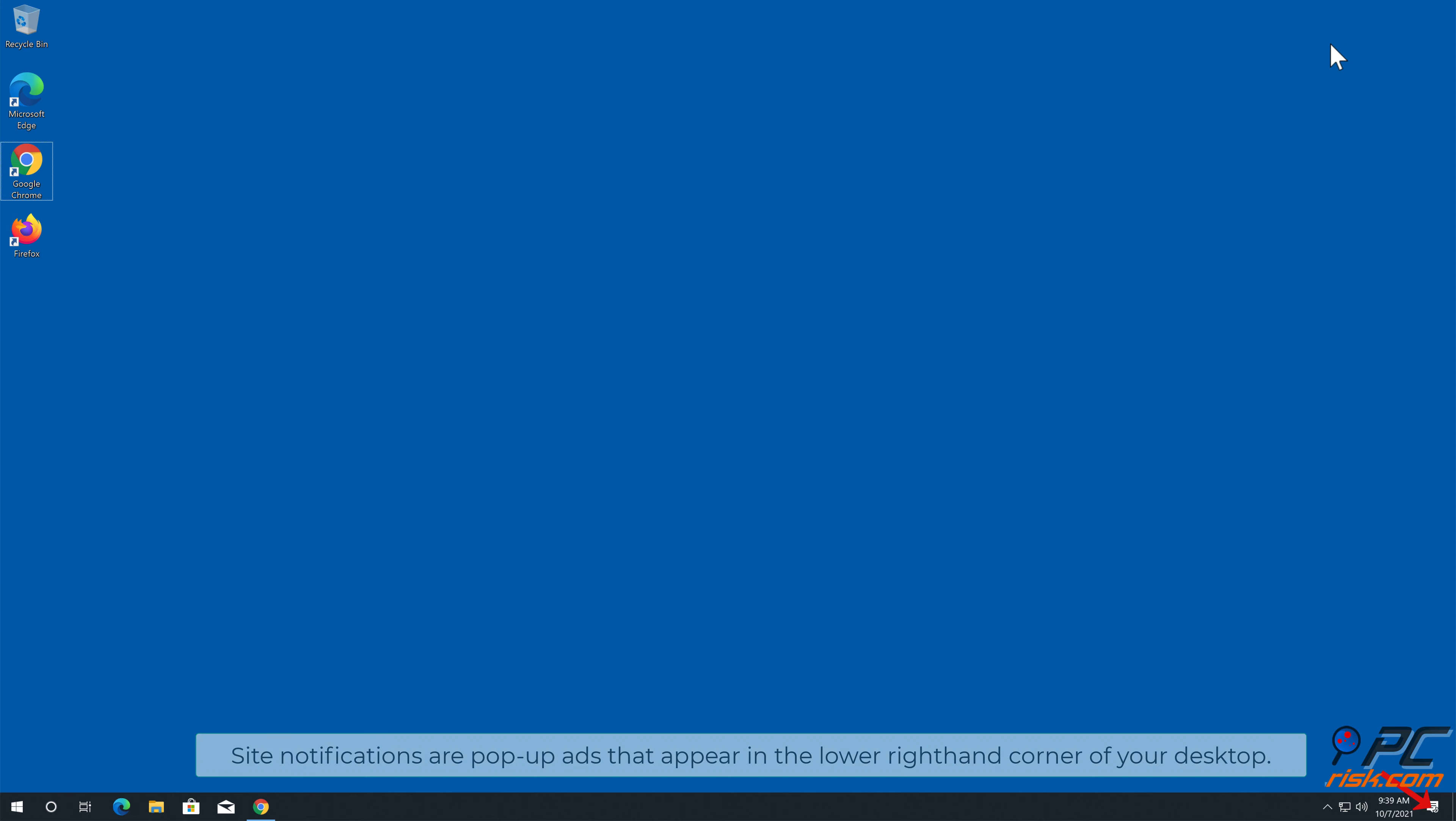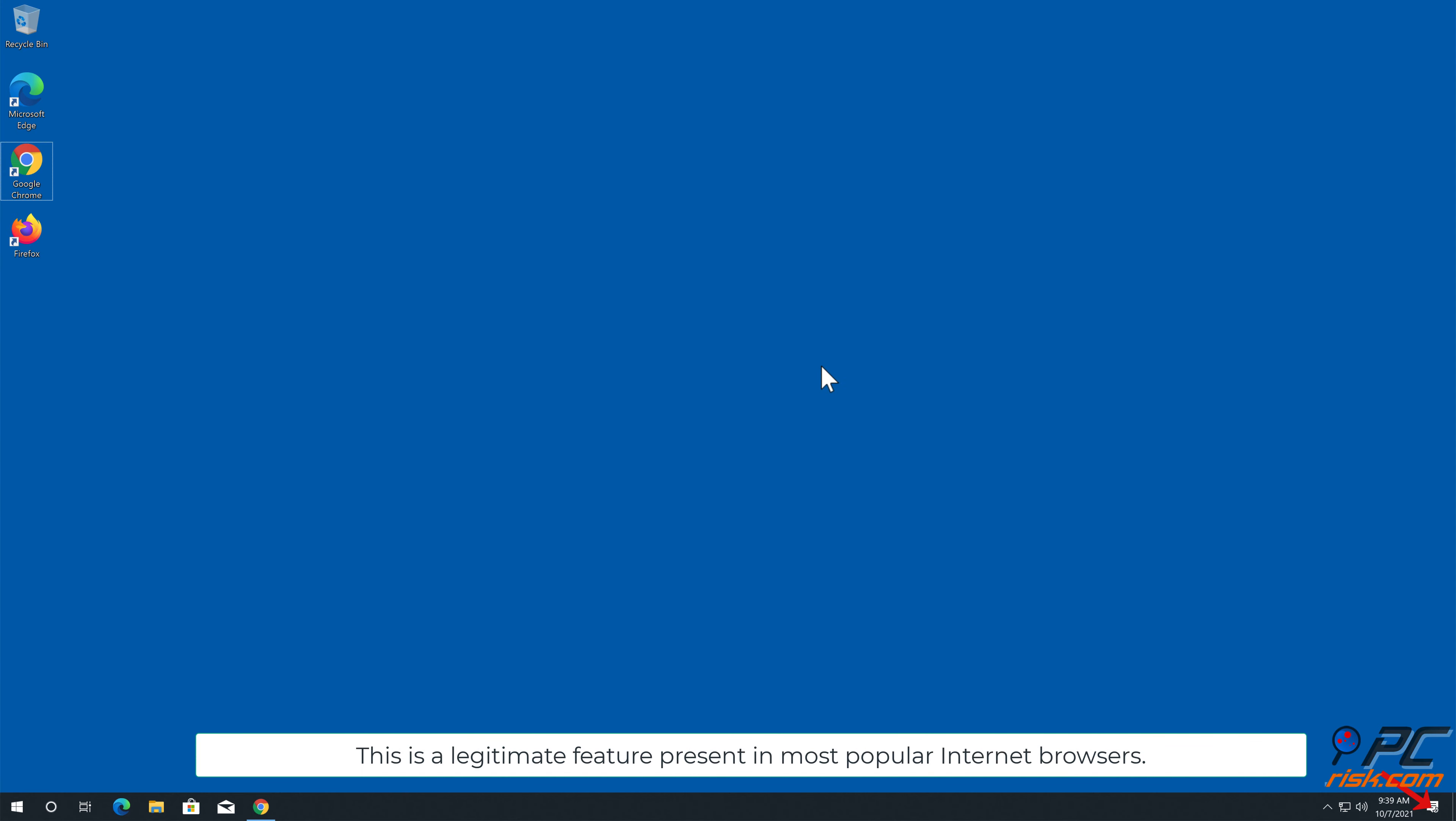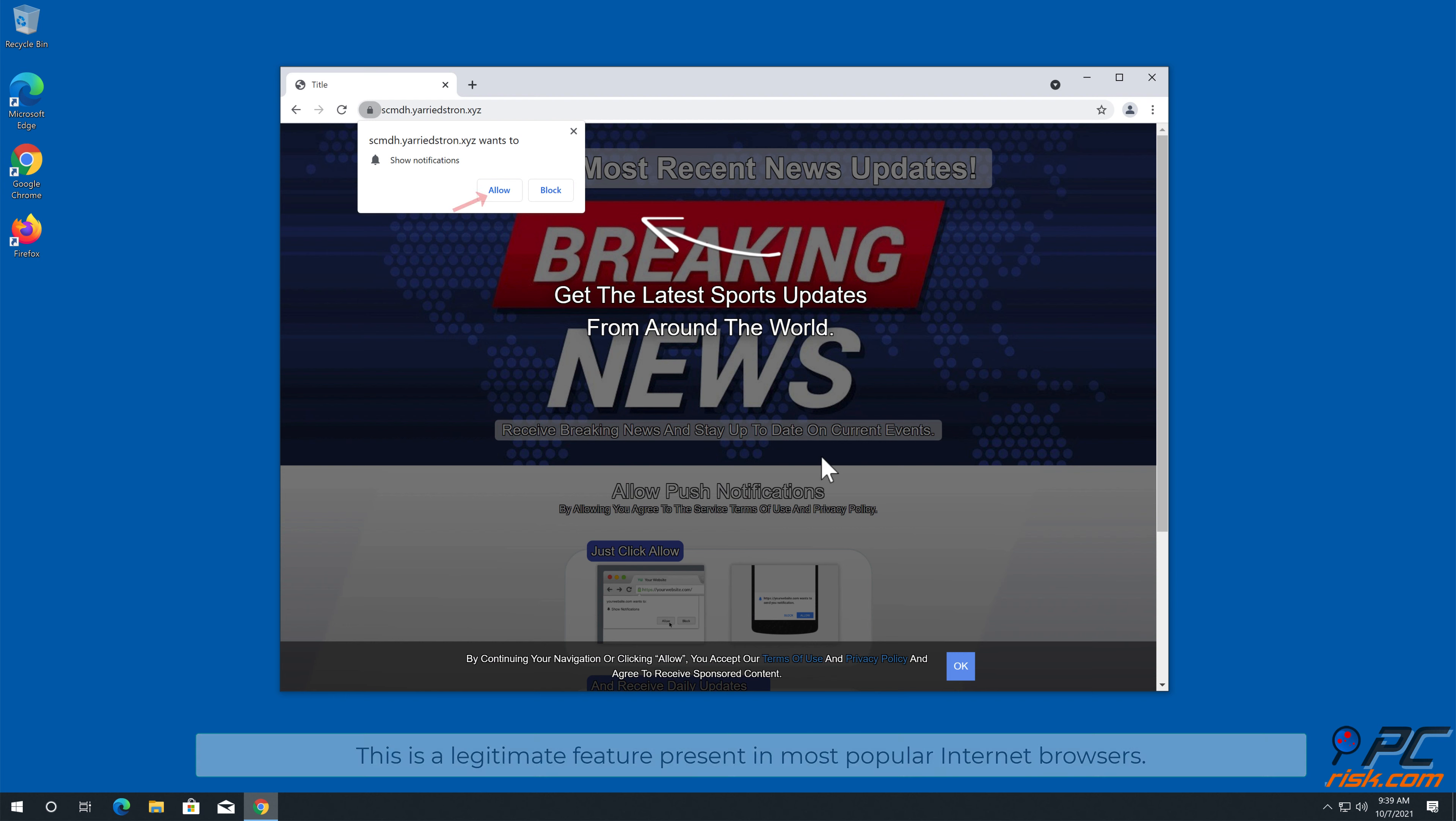In this video we will show you how to remove unwanted ads displayed by Yeridstron.xyz website.